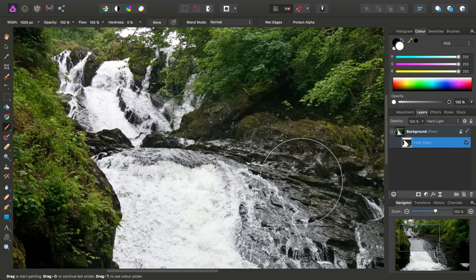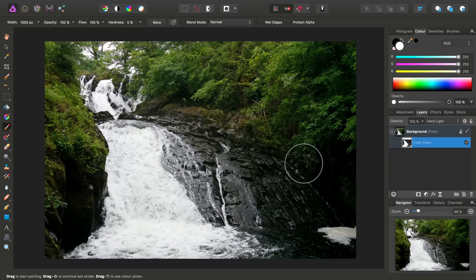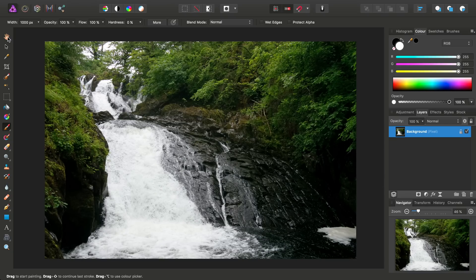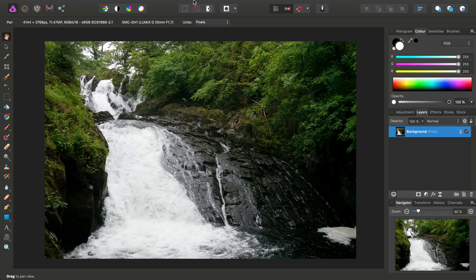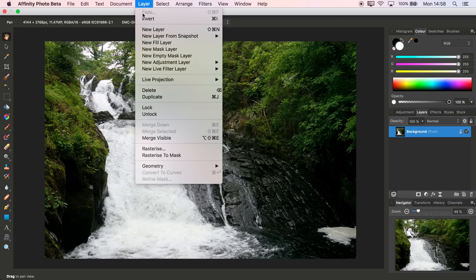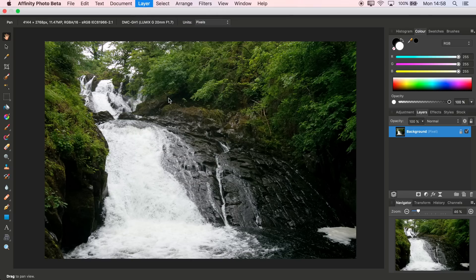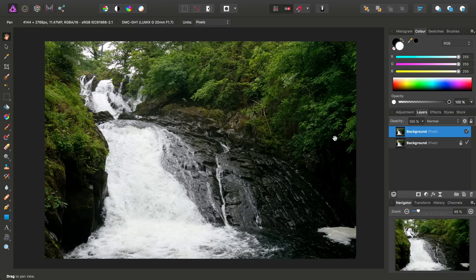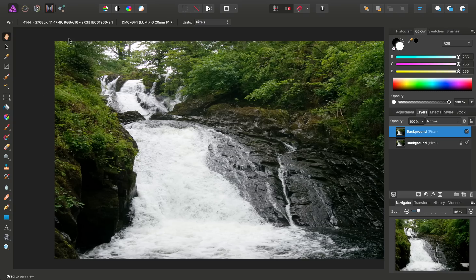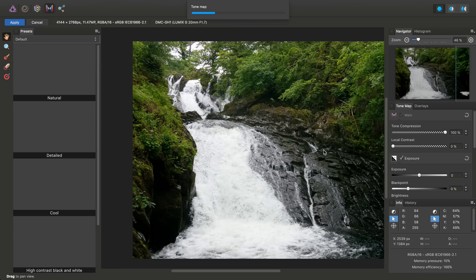So that is one approach, but I'm just going to get rid of that layer for now. Here's another slightly more extreme approach. First, we want to duplicate the background pixel layer, and then we want to enter the tone mapping persona with that new pixel layer selected.